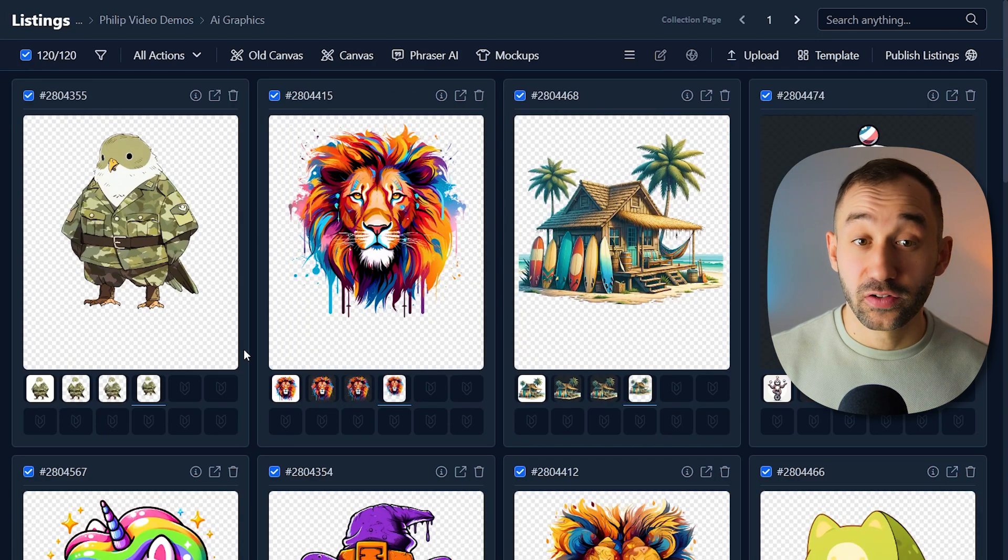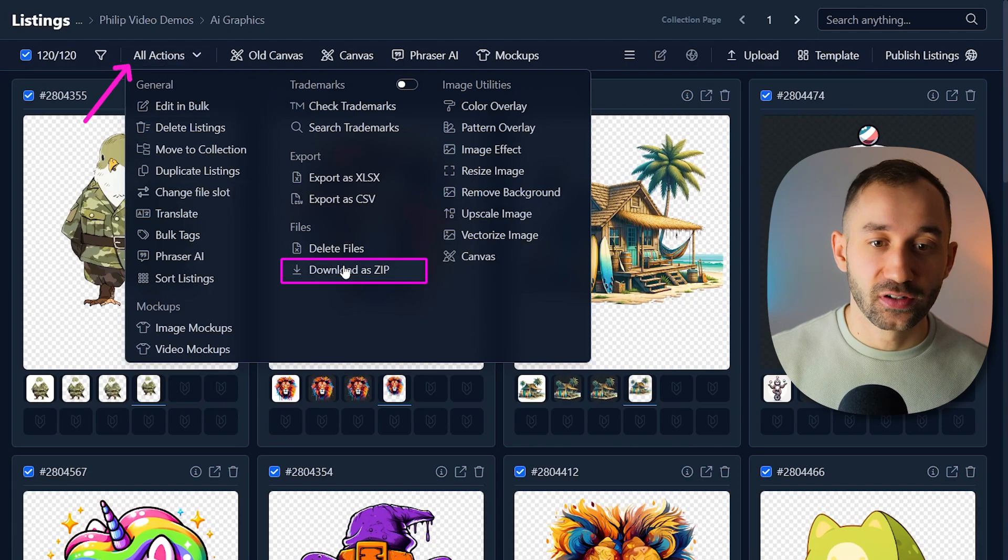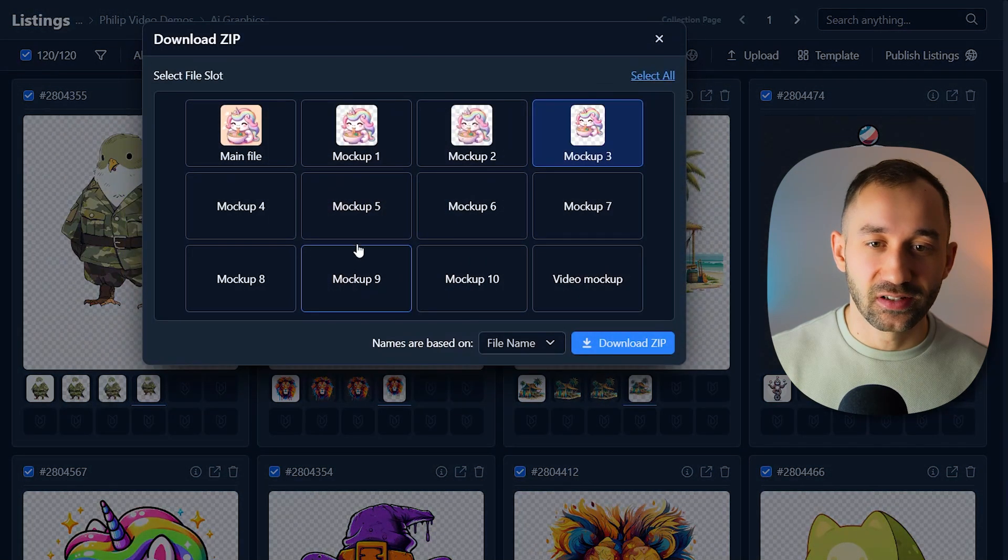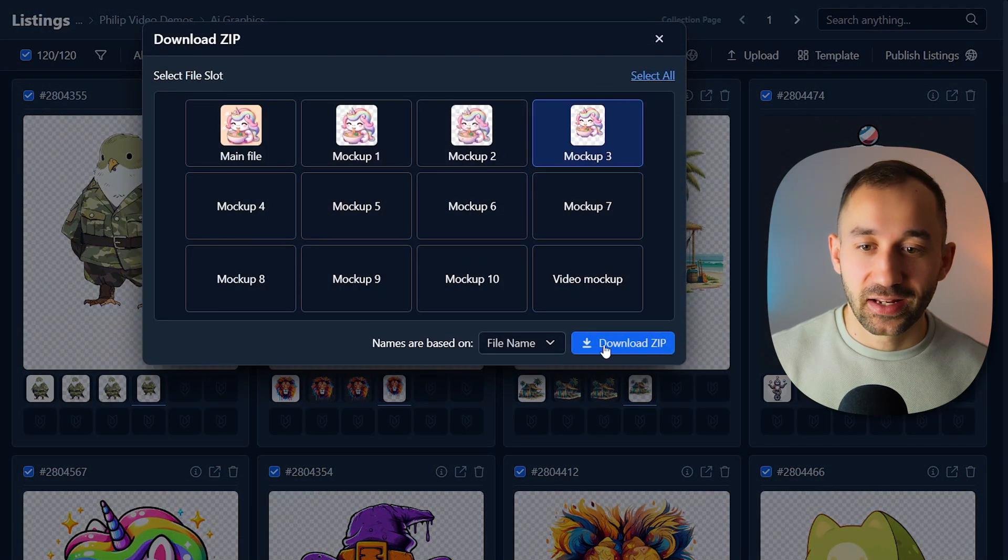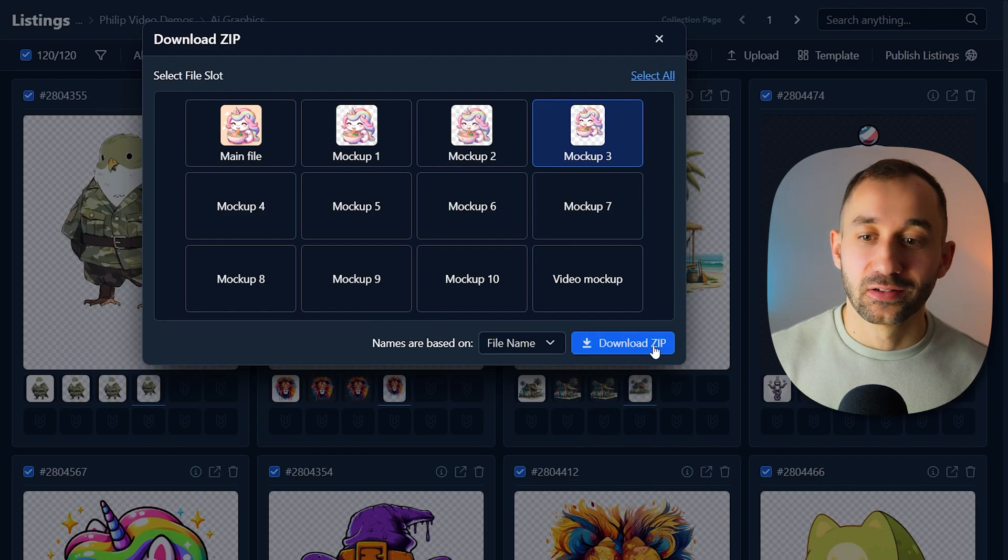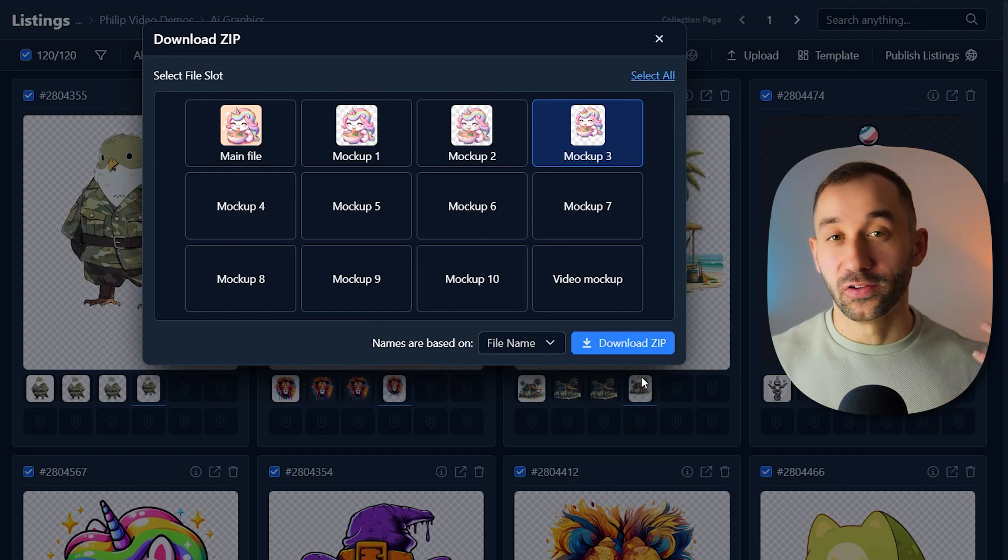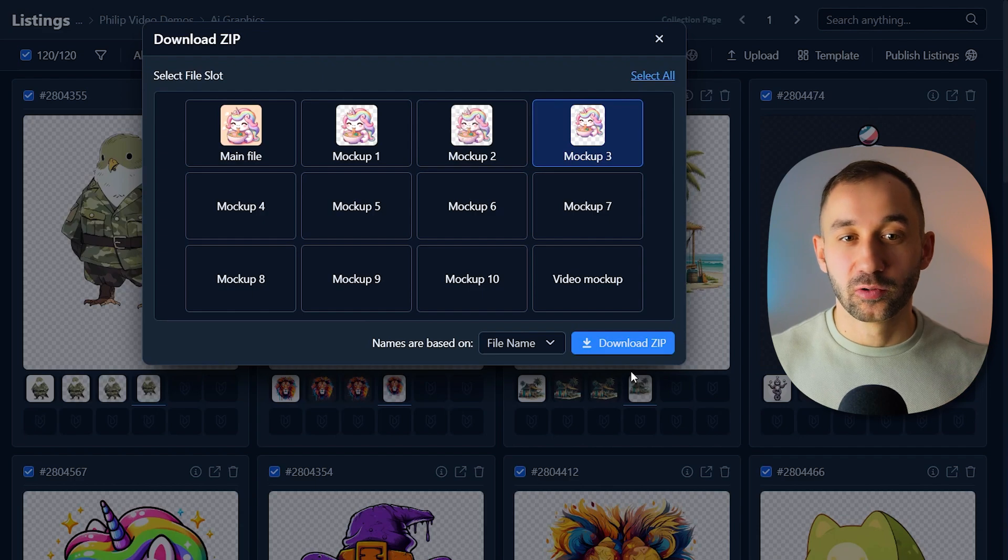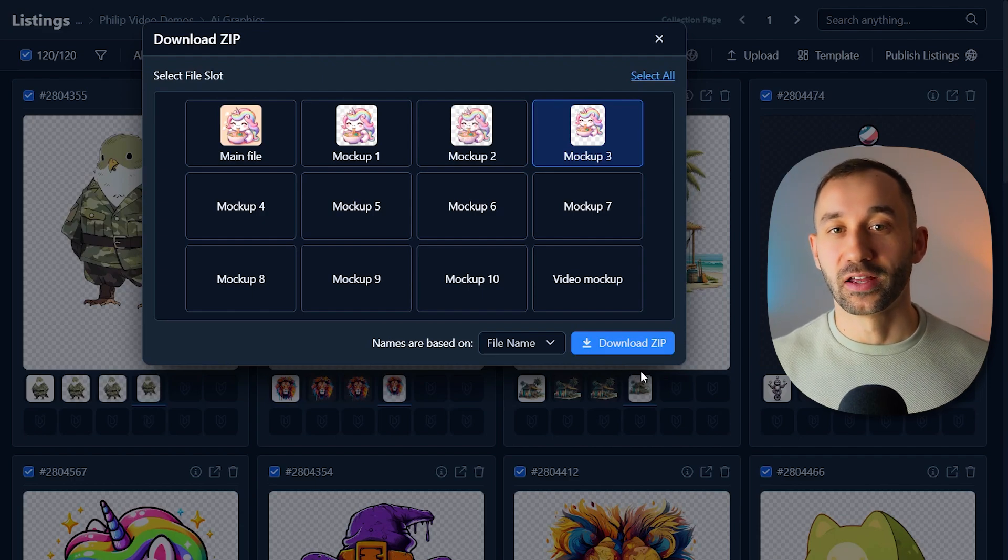And if you want to download these, go to all actions, download as zip, make sure mockup three file slot is selected, and then hit download as zip right here. And then it'll take a minute or two to zip this up and save it to your device. We can extract the files and use them as you like.